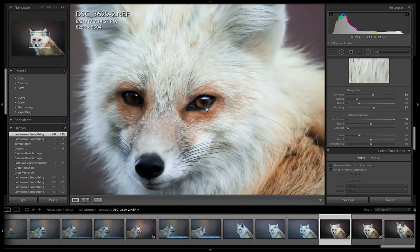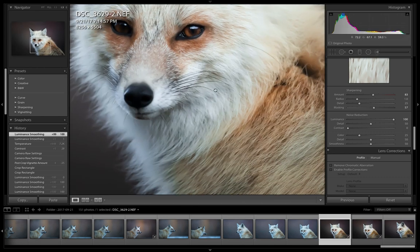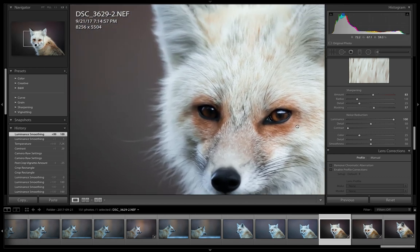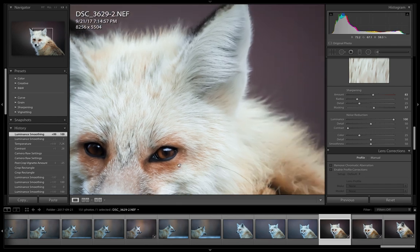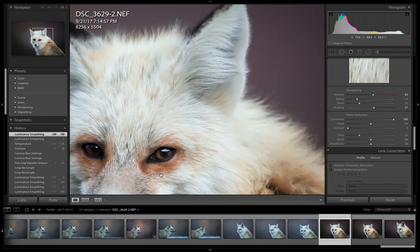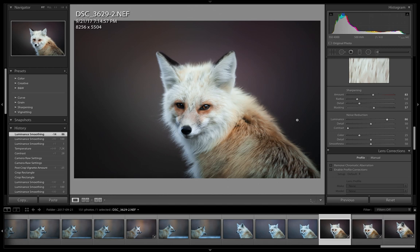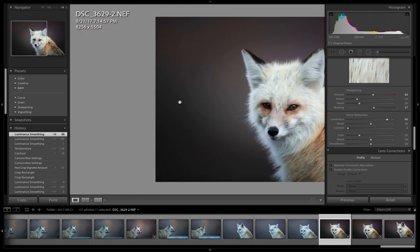Our end goal is we want to keep detail in the fox, we want the fox to be nice and sharp, but we want the background to be nice and noise-free. So what we do to achieve that is I'm gonna take this noise reduction slider and bring it back to about 85%, roughly 86 is fine.